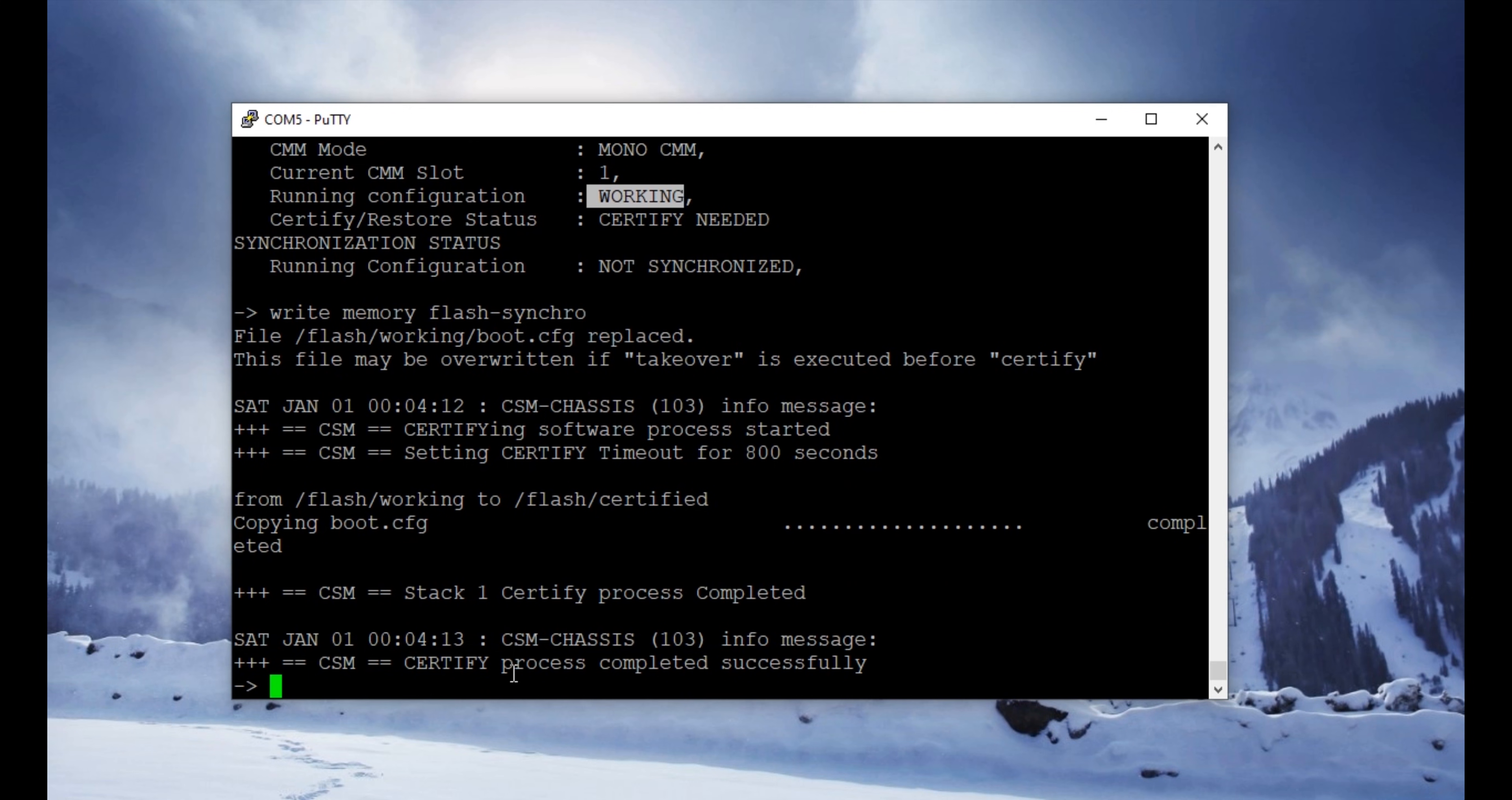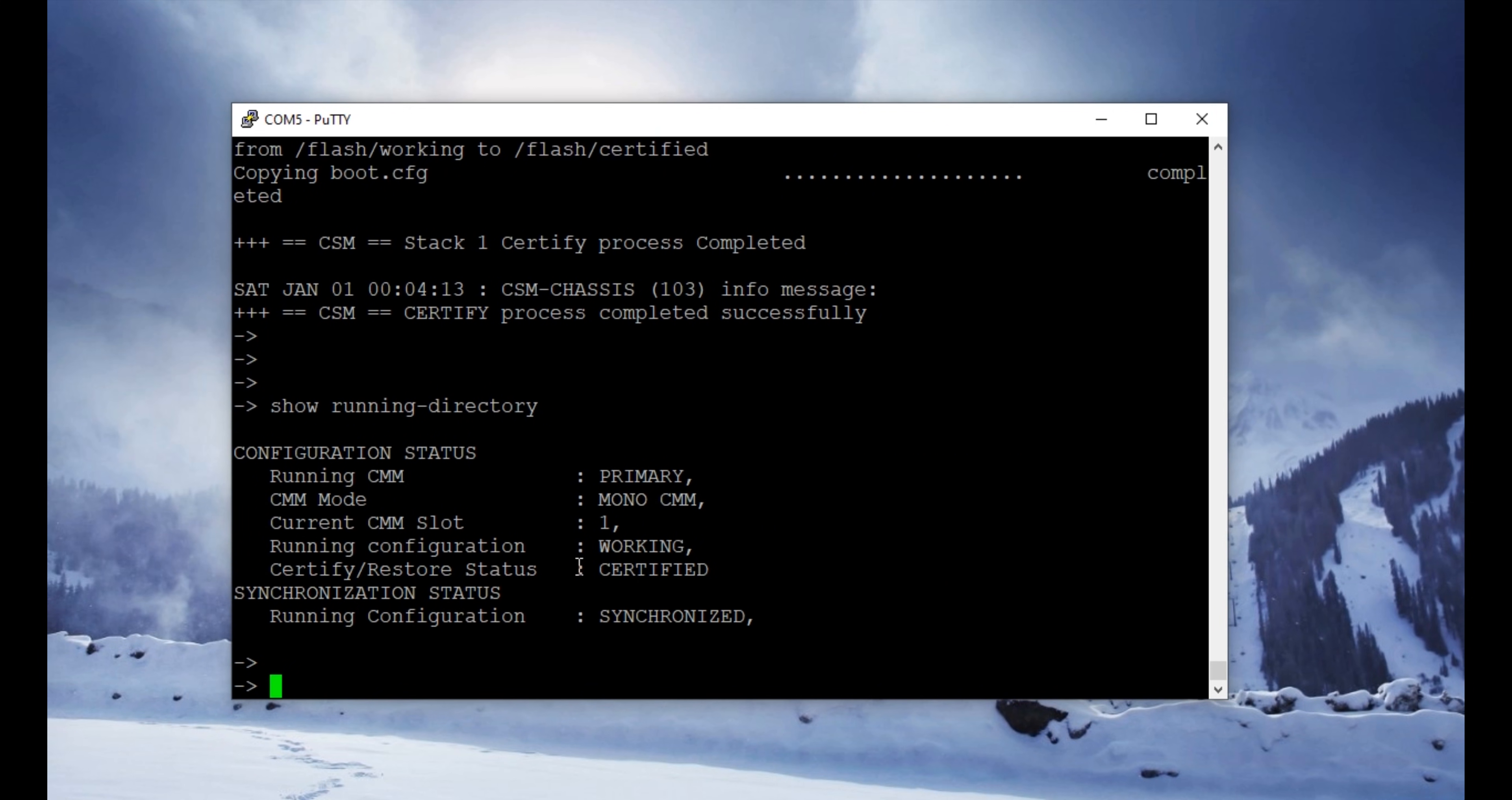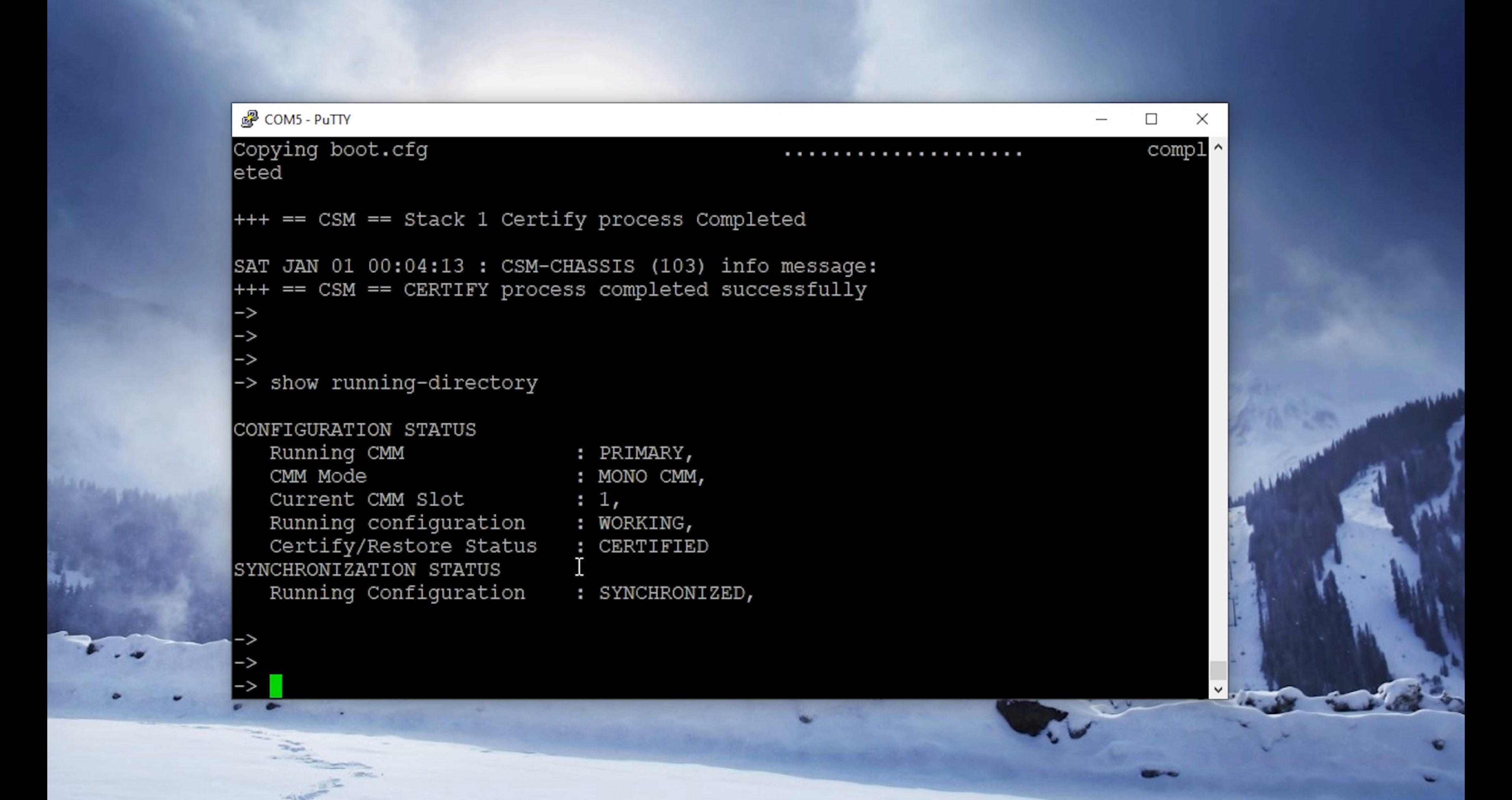This way, you have successfully factory reset the switch with default configuration. If you liked this video, don't forget to hit that like button and subscribe to this channel. I will see you in the next one.